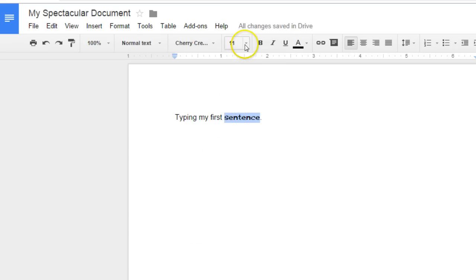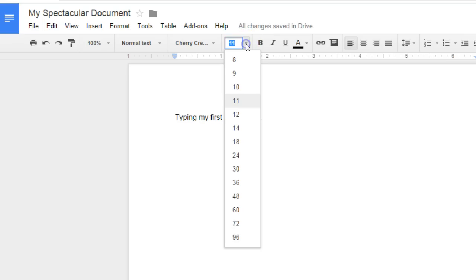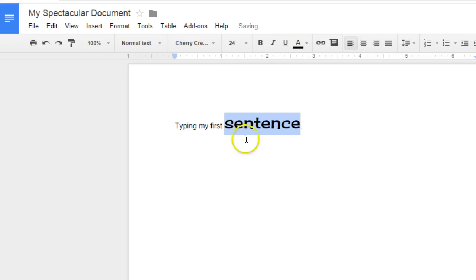If you want to change the size, click to the right of the numbers and choose what size font you want.